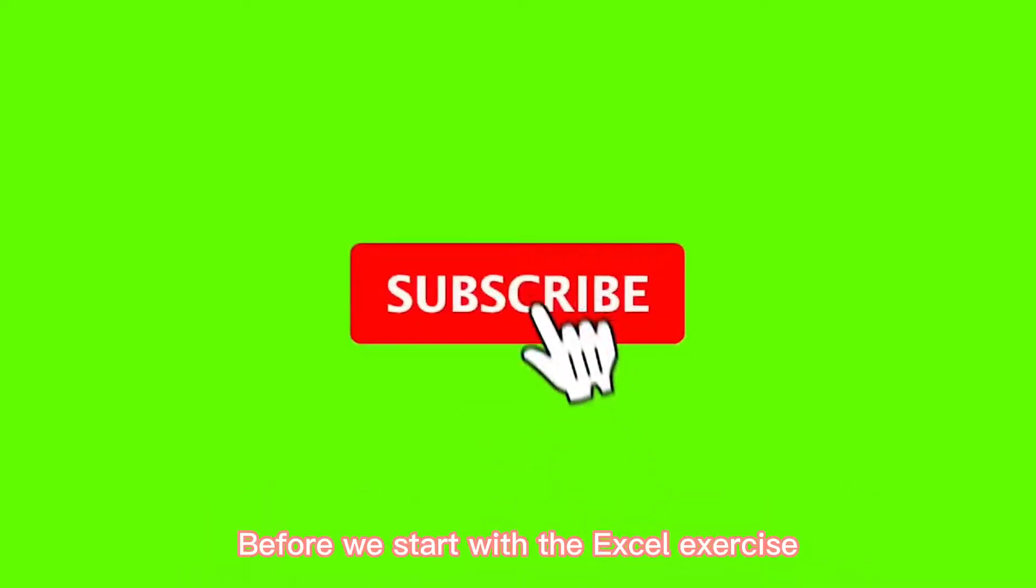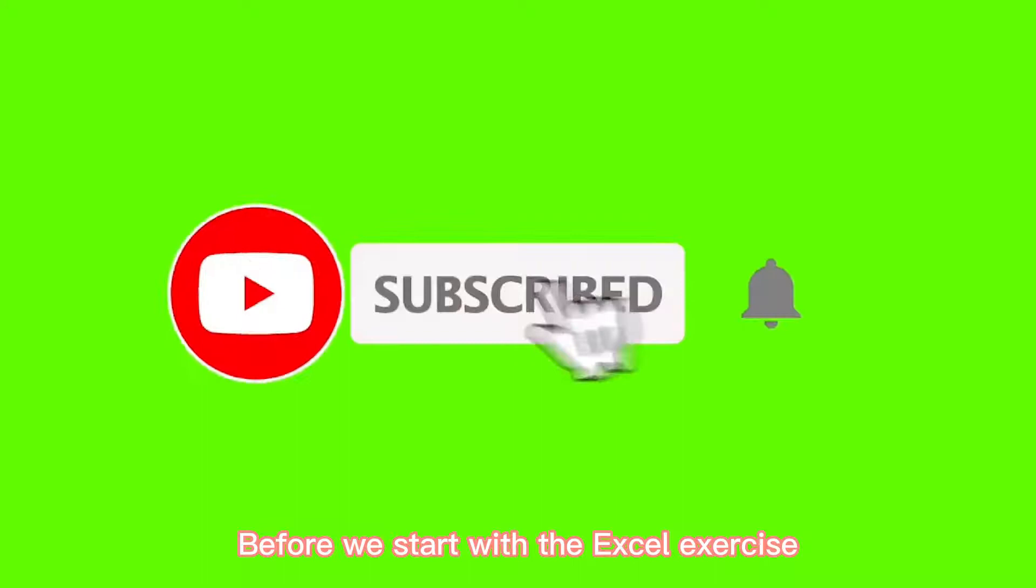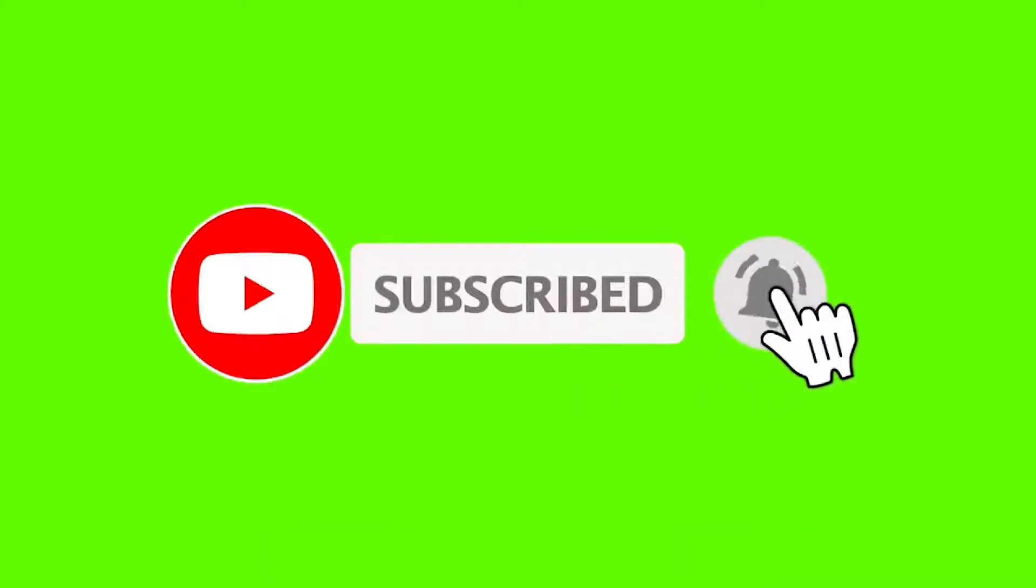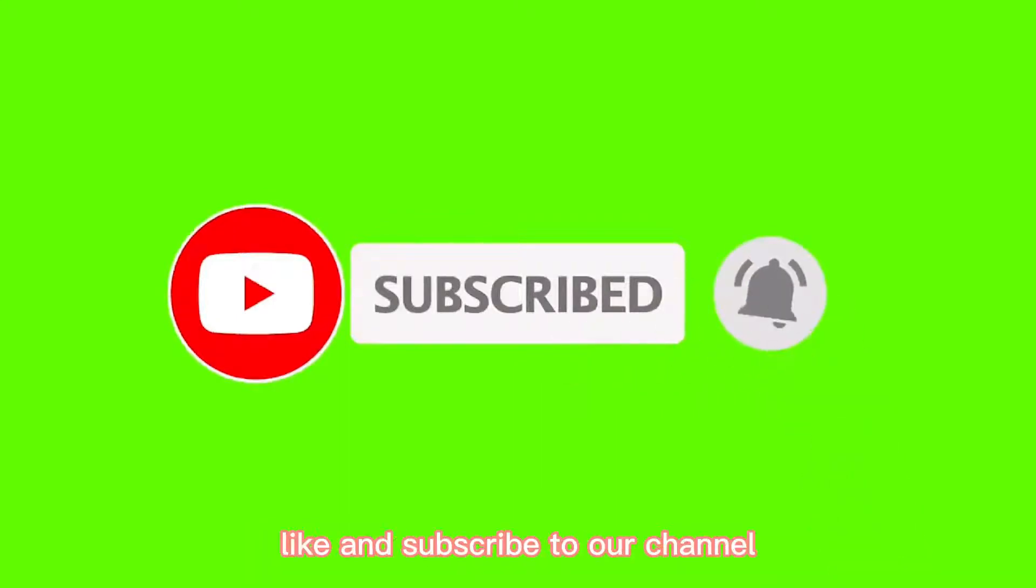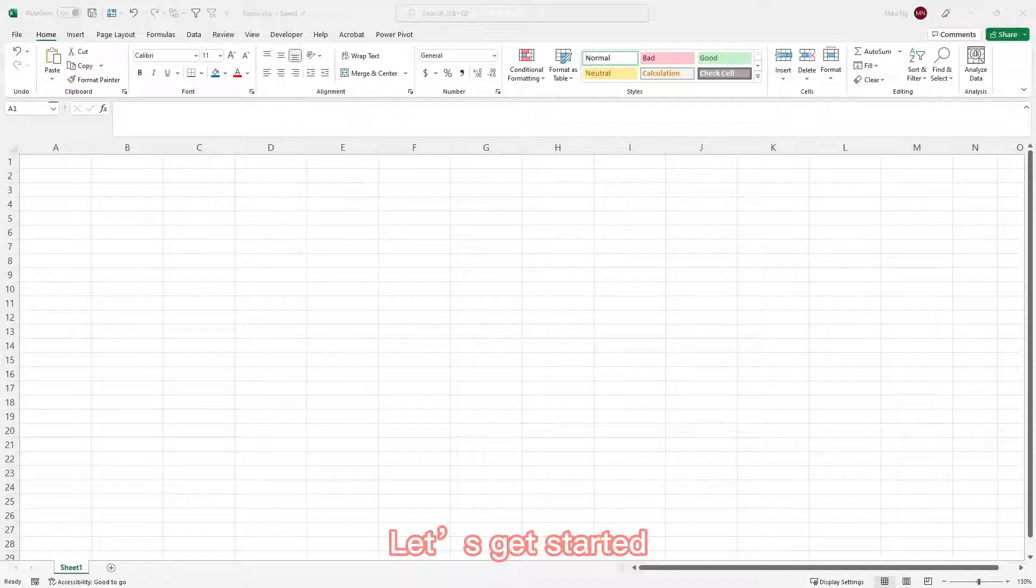Before we start with the Excel exercise, please share, like, and subscribe to our channel. Let's get started.